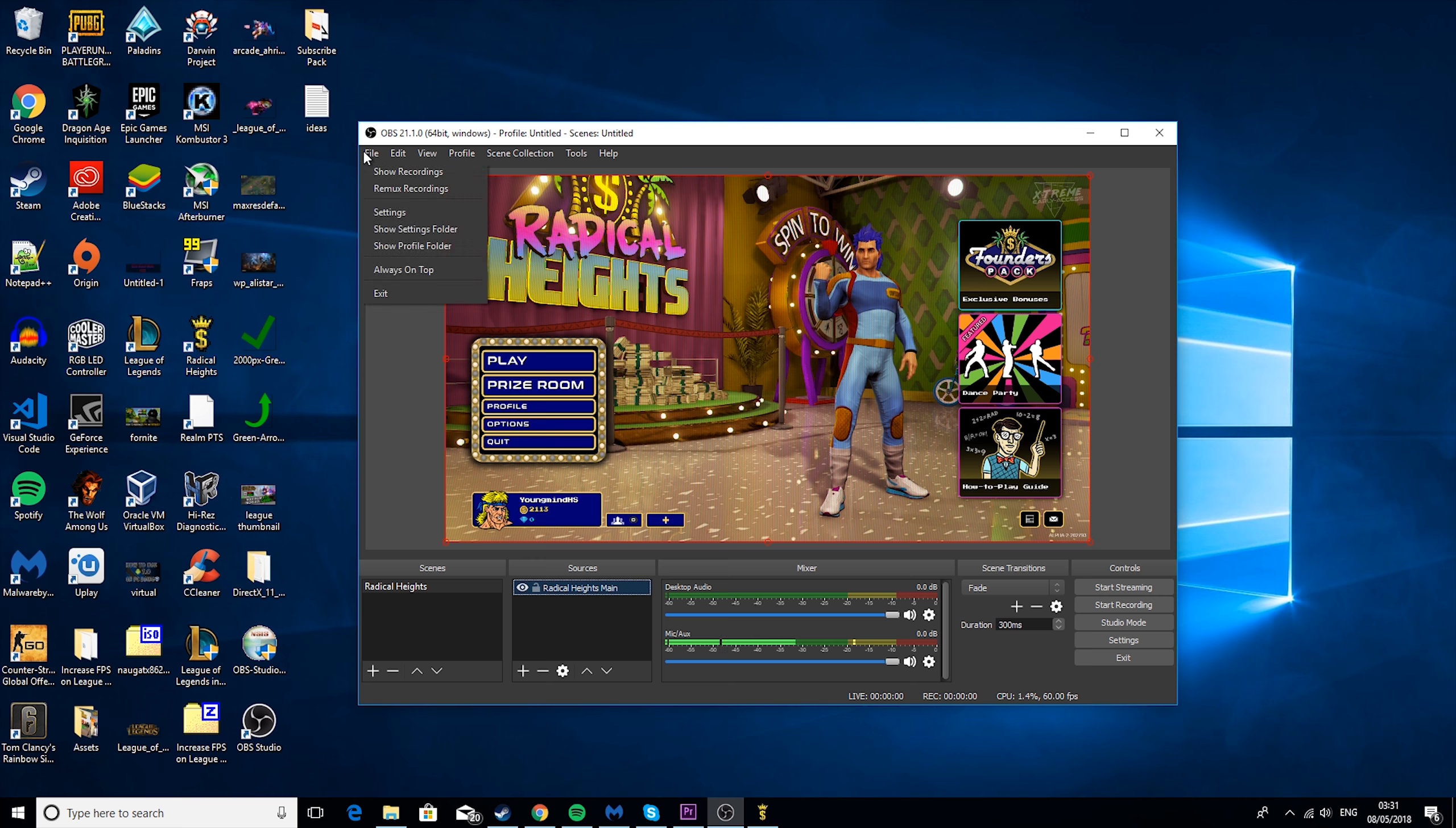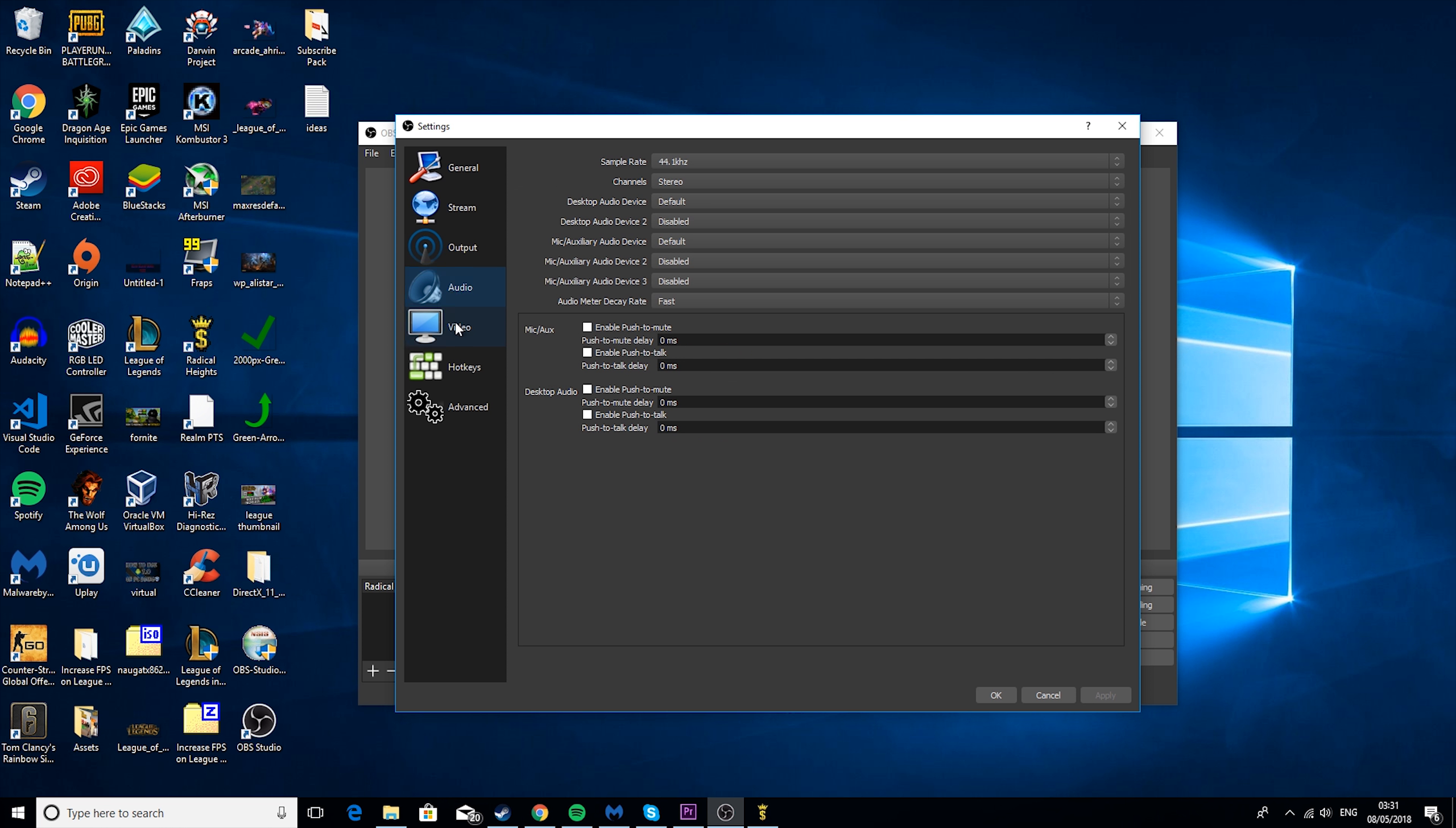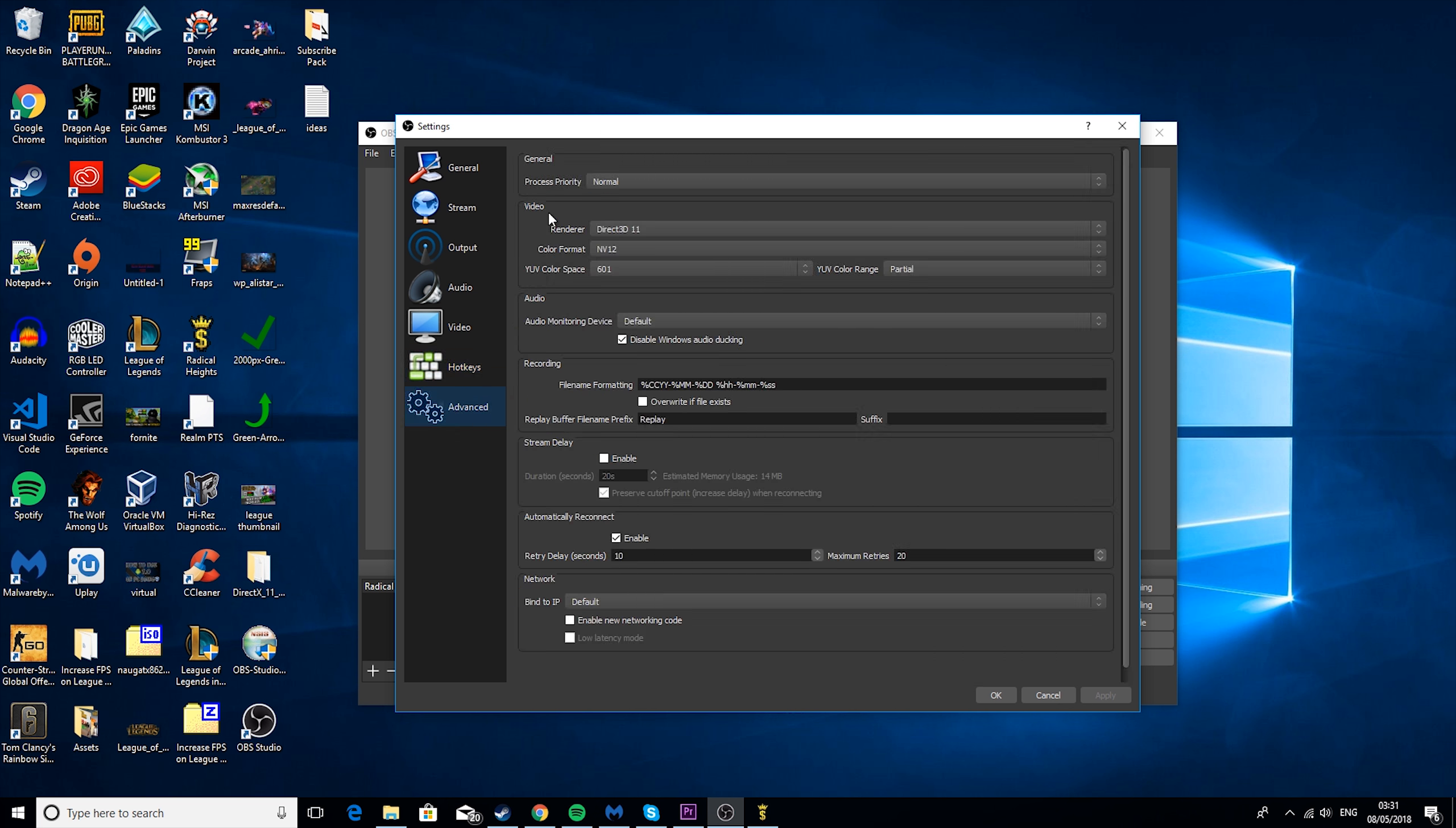So now you want to go to File, Settings, Stream. You want to set this to Twitch and server to Auto. We'll talk about Stream Key in a minute. And then the only thing you might need to change is the resolution, the FPS, and then hotkeys. So say if you want a hotkey to start streaming, you can have those set.